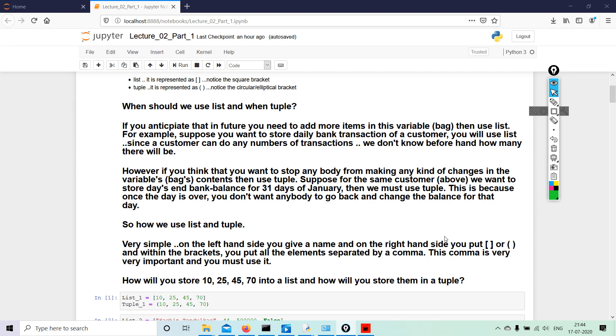But if they have to store the age of the customer, which will change every year—every year they will have to add one plus, right, because every year we are aging by one year—so in that case we will use the square bracket called the list.